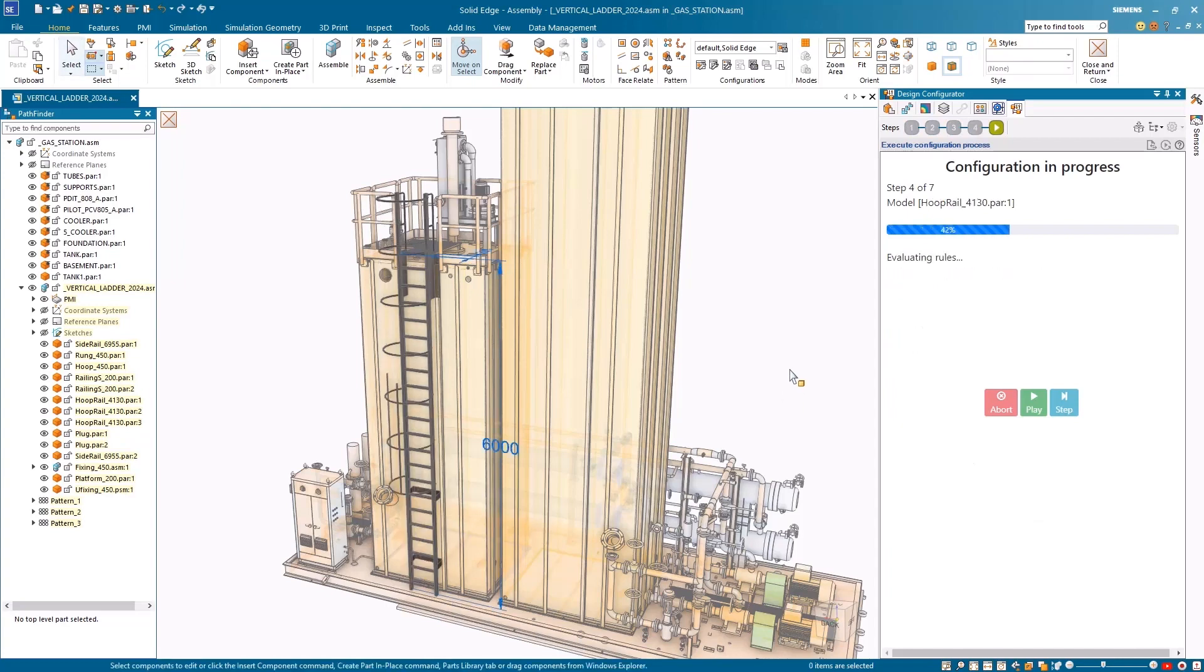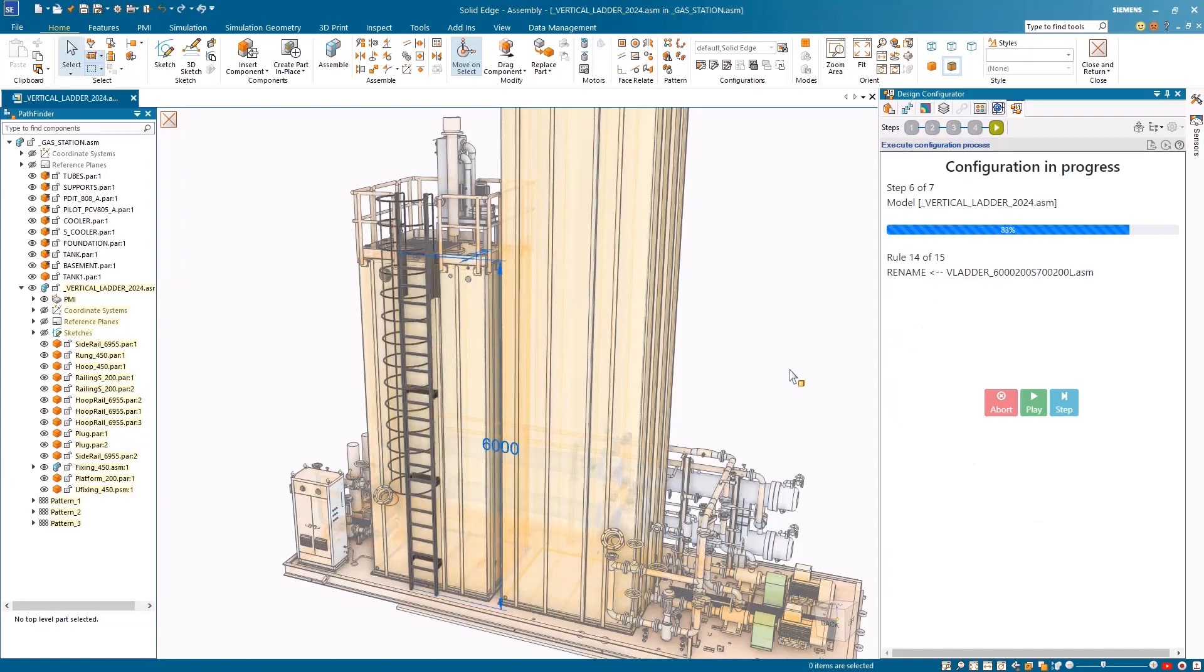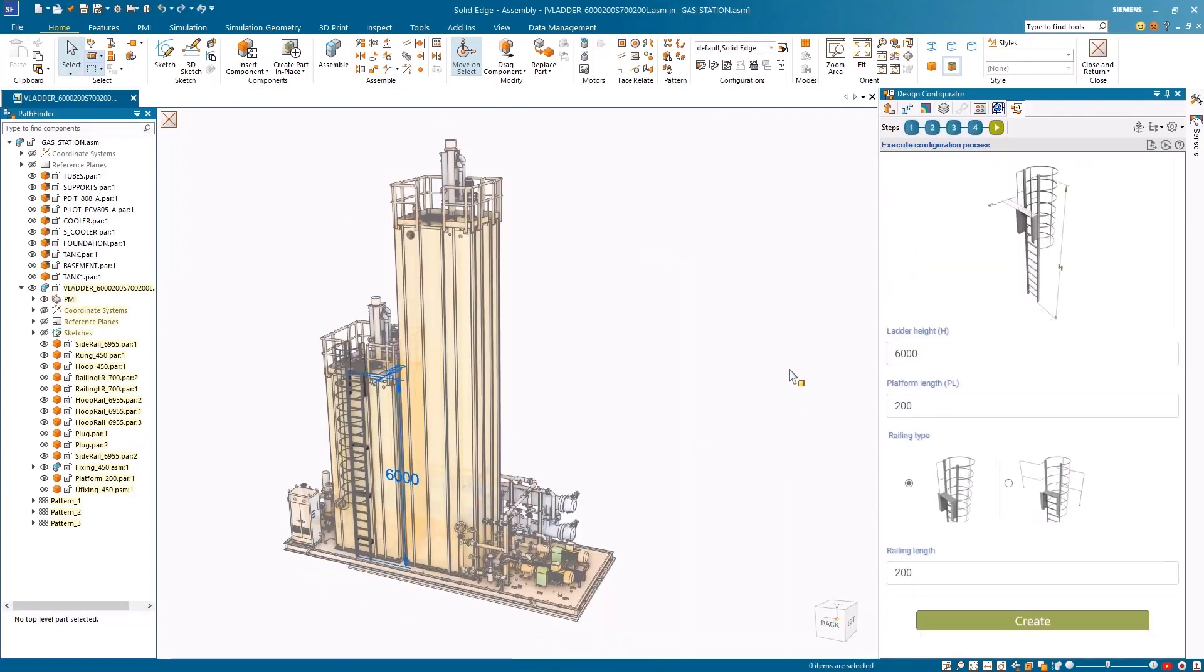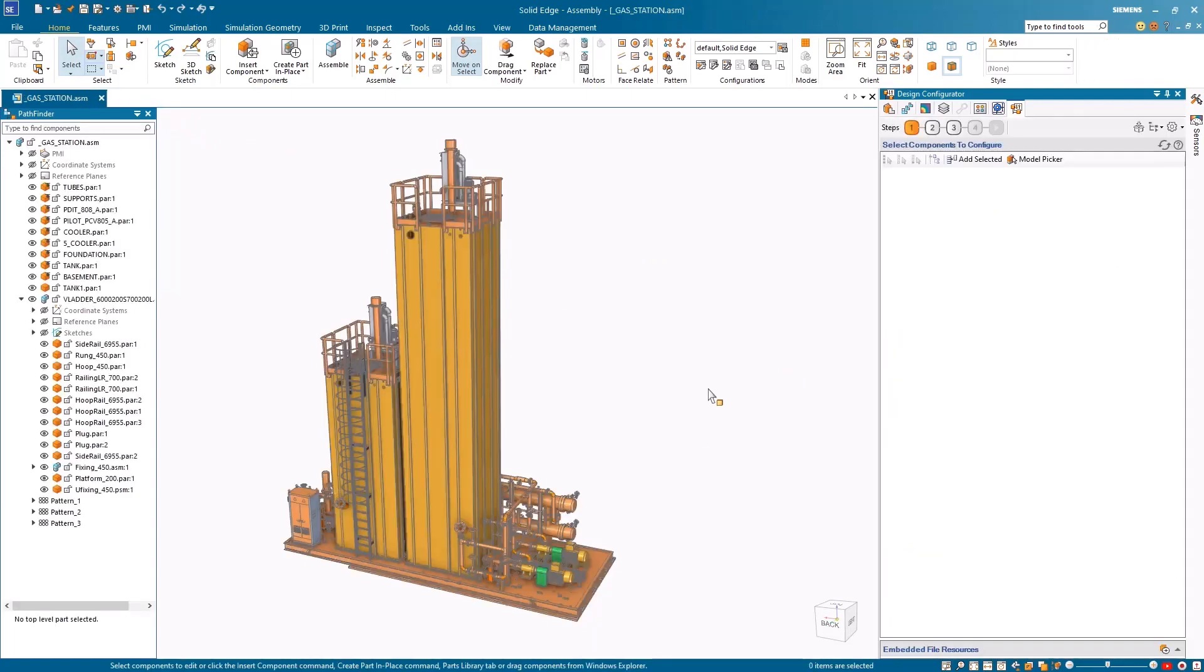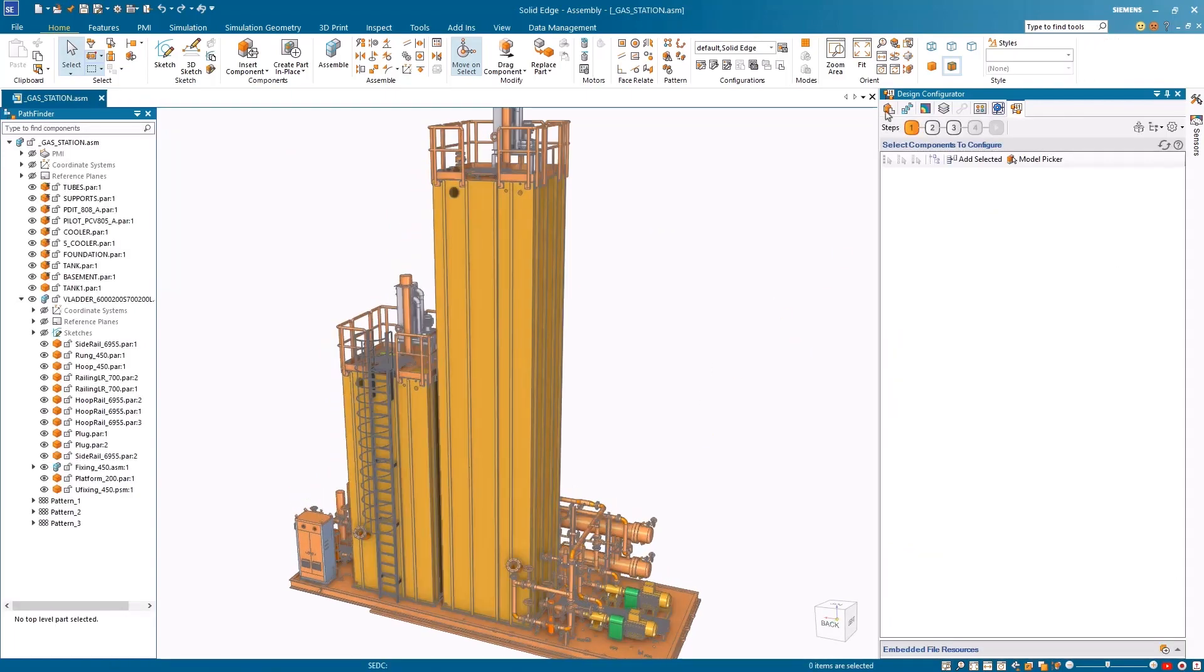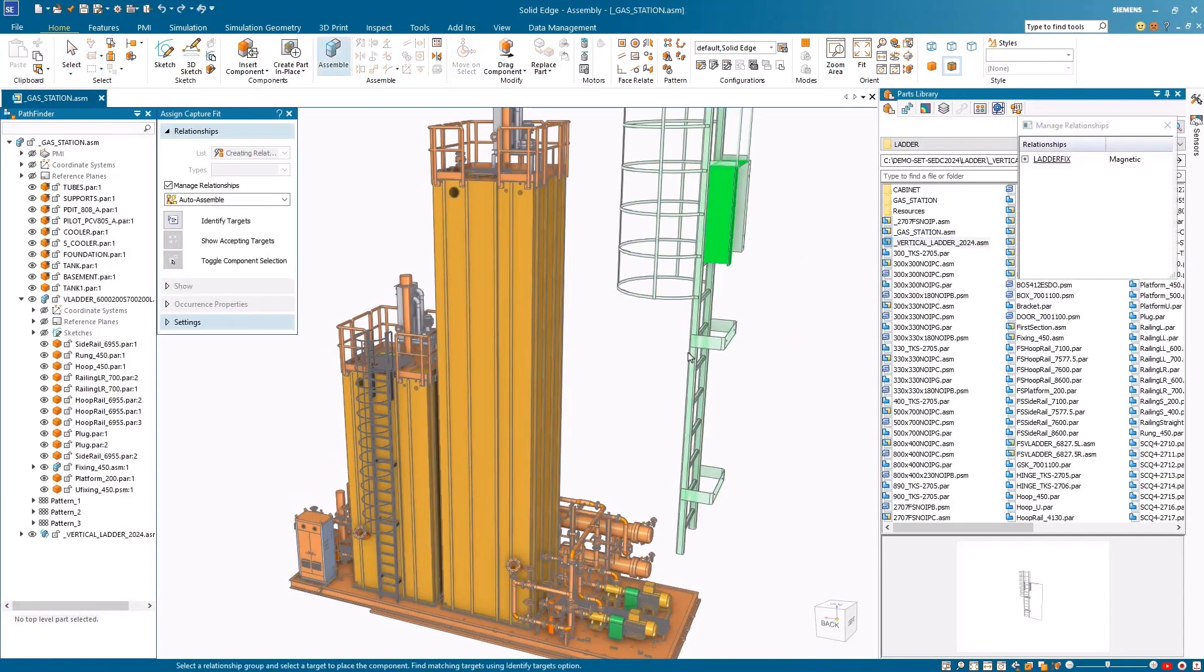In this example, a fully configured ladder assembly is being modified directly within the main assembly environment. There's no need to go back to the sub-assemblies and configure them individually, saving you time and energy.